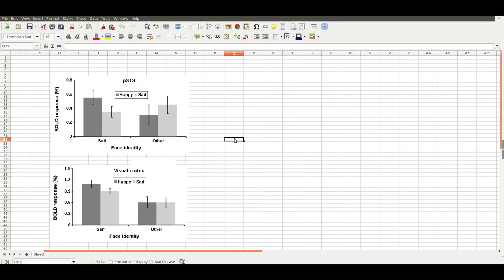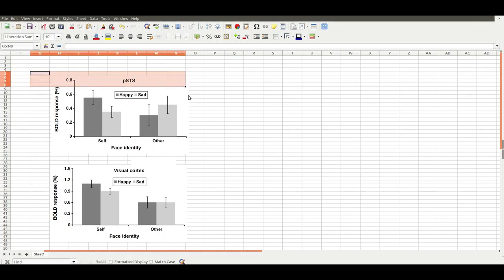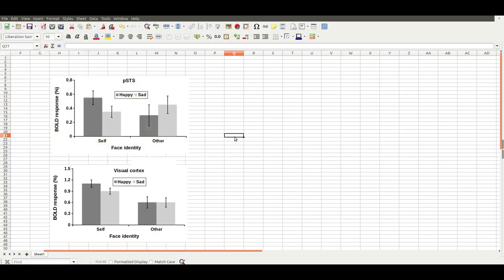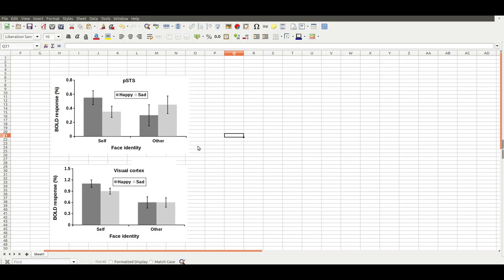In the experiment that I'm making up, people were looking at two faces, either their own face or someone else's face, and it was either happy or sad. So it's a simple two by two design. From the data I've got here on this page, it looks like the posterior superior temporal sulcus shows an interaction between face identity and face happiness. It's more active when self faces are happy and it's also more active when other faces are sad. So this shows an interaction between face identity and face happiness.